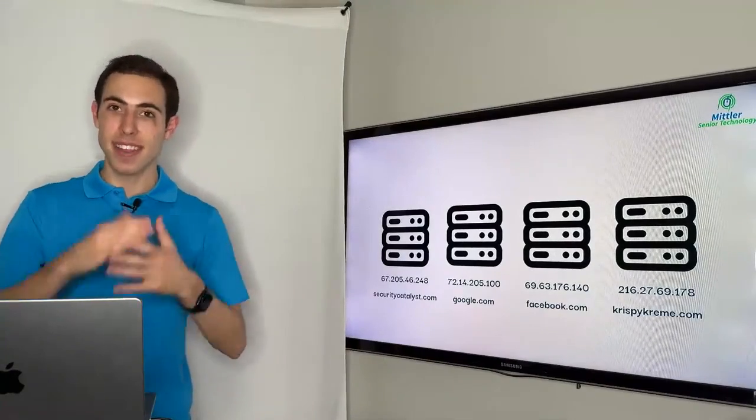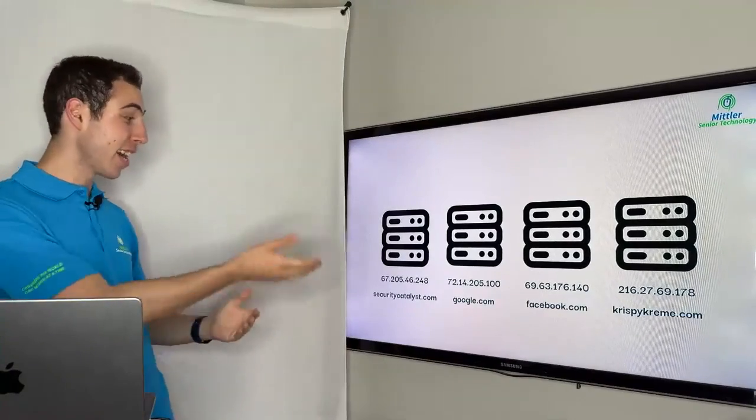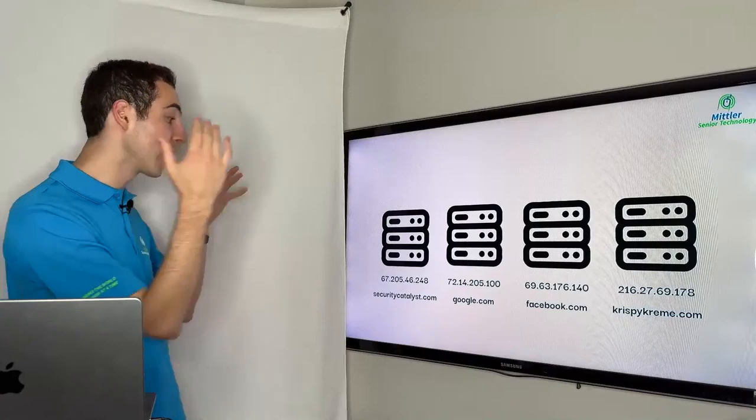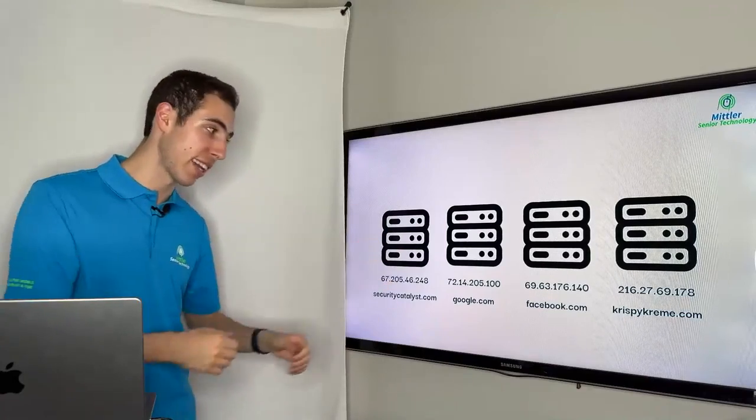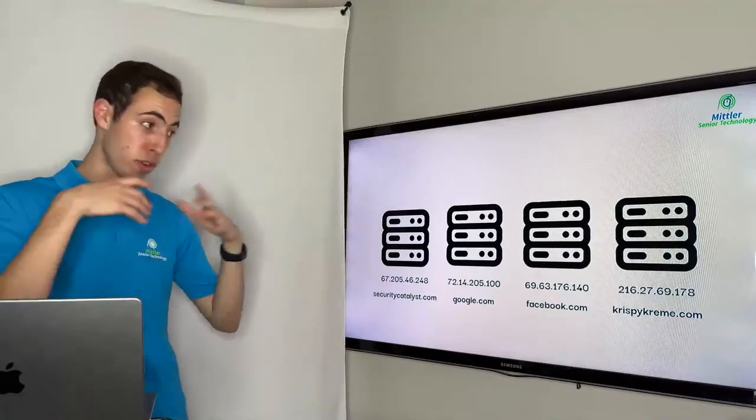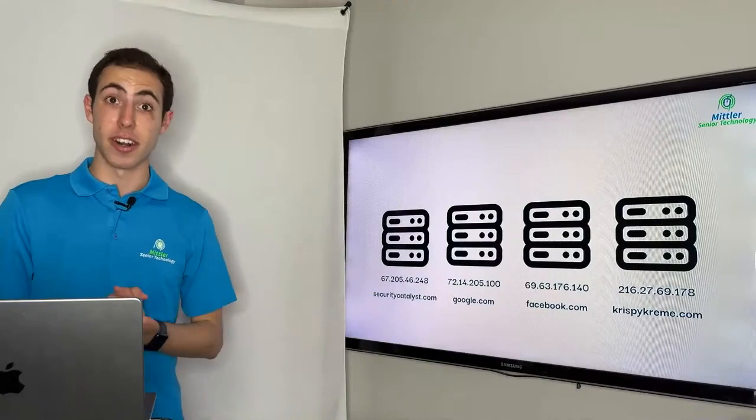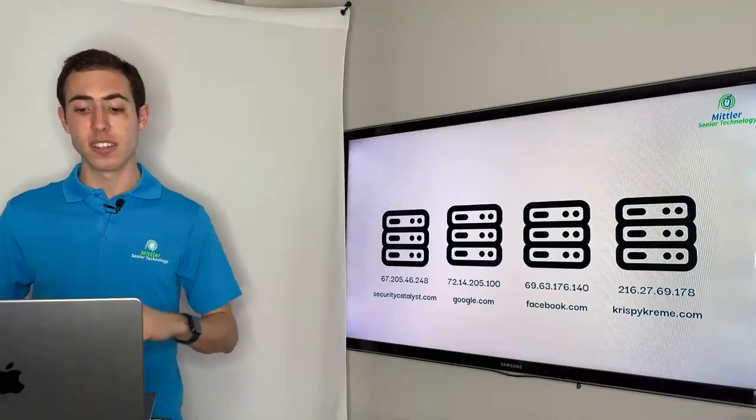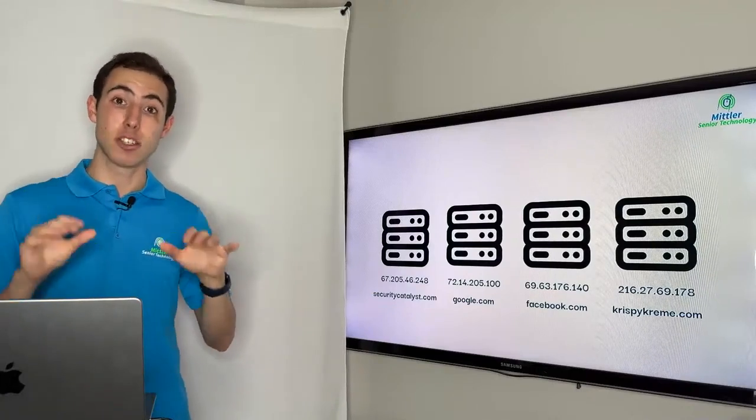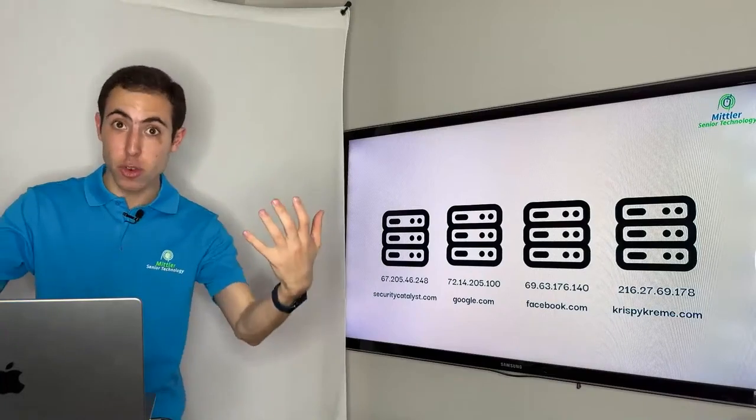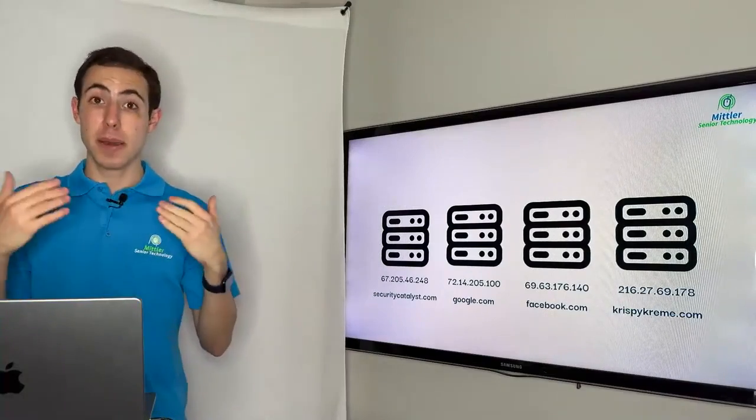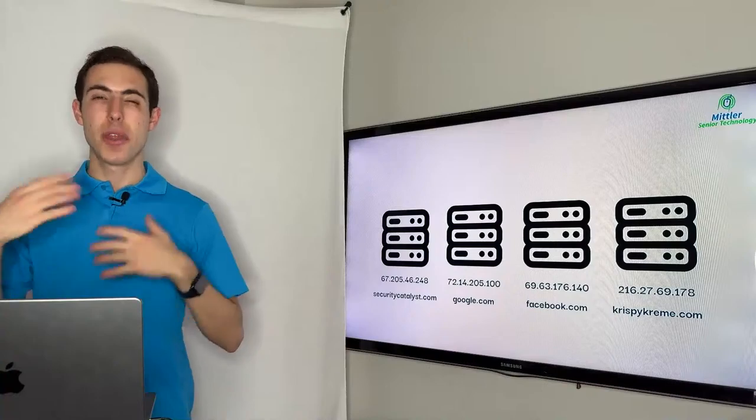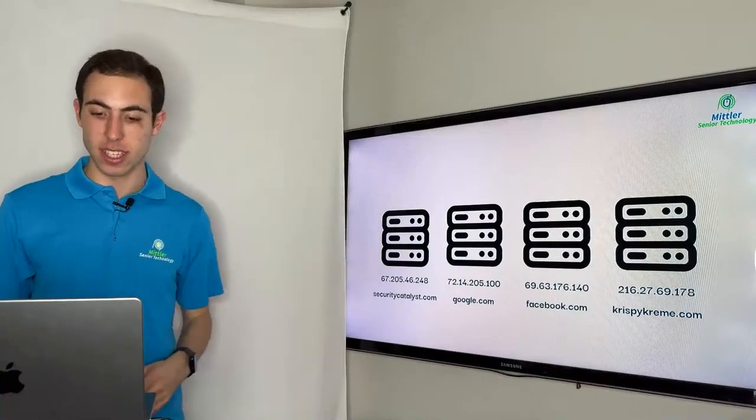And that's why back in the day, they made it nice and easy for us and decided to rename these servers something like securitycatalyst.com, or google.com, or facebook.com, or crispycream.com, et cetera. Giving each of these servers a more specific and easy to remember what we'll call a web address, which we'll also define in just a little bit, giving you the ability to access these servers without having to memorize these long digits.